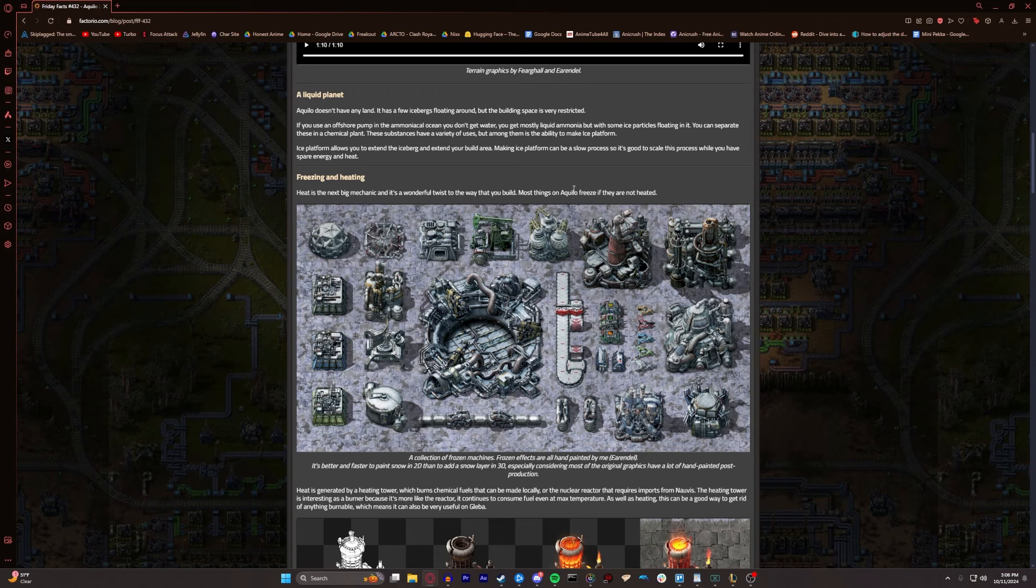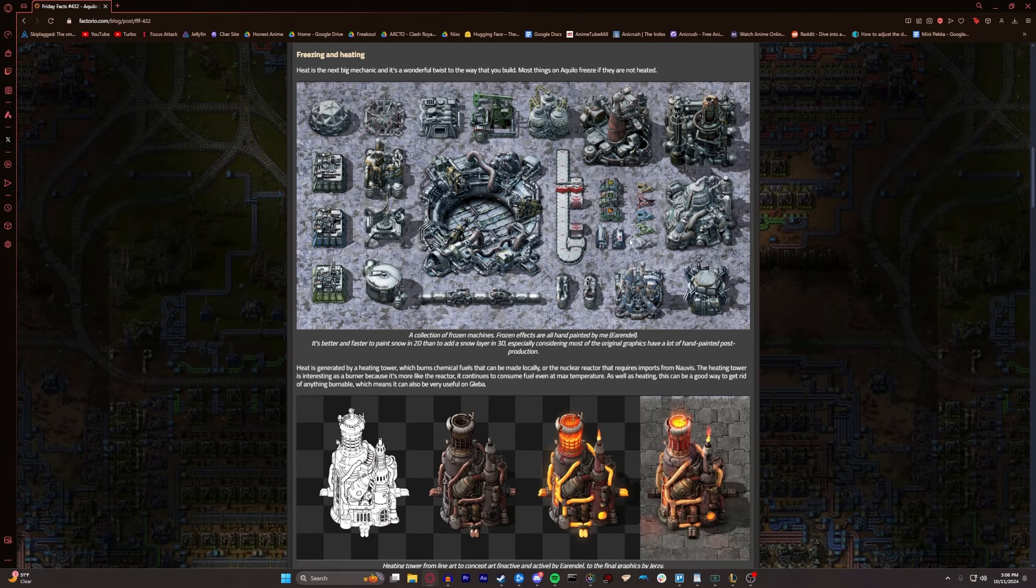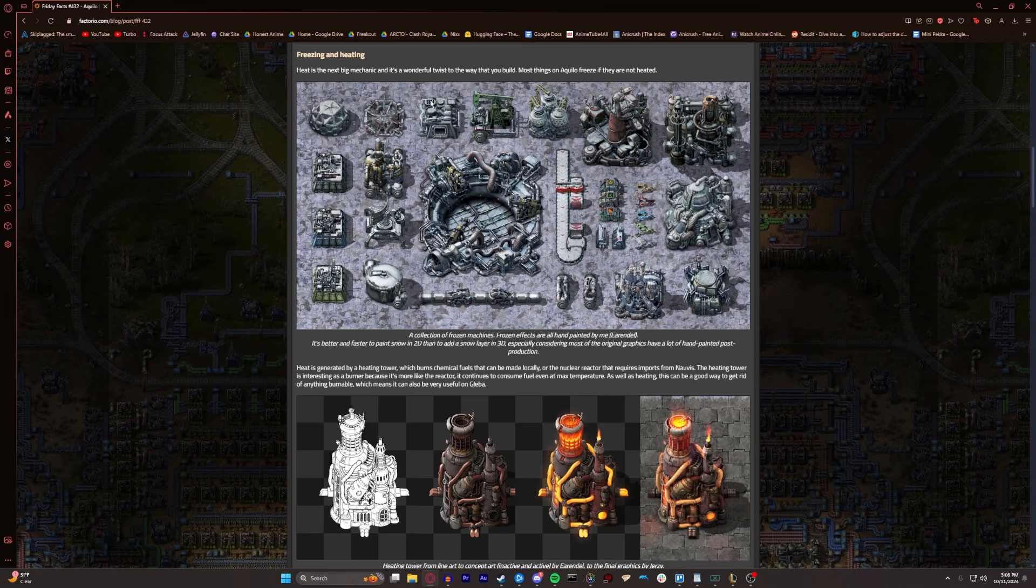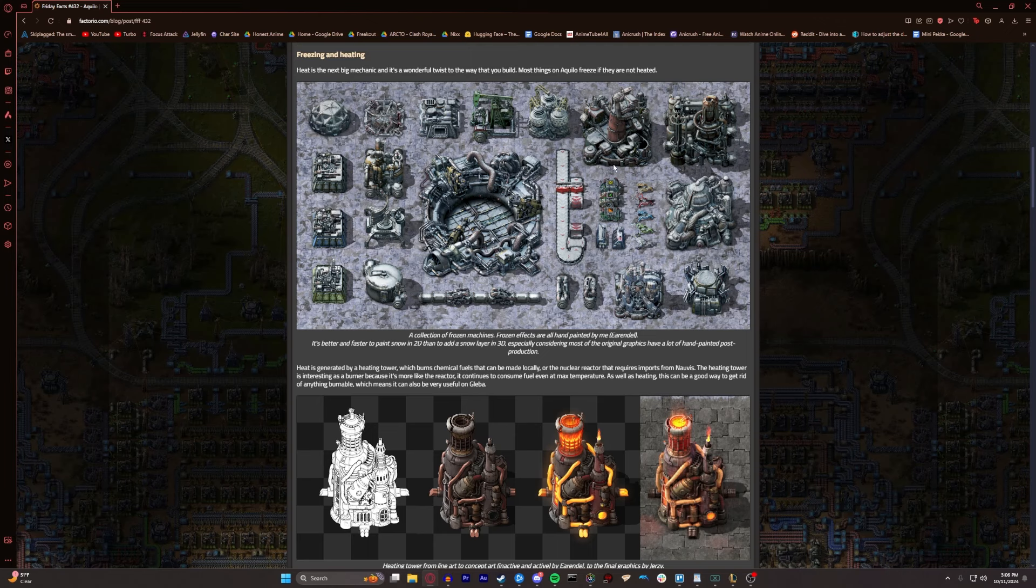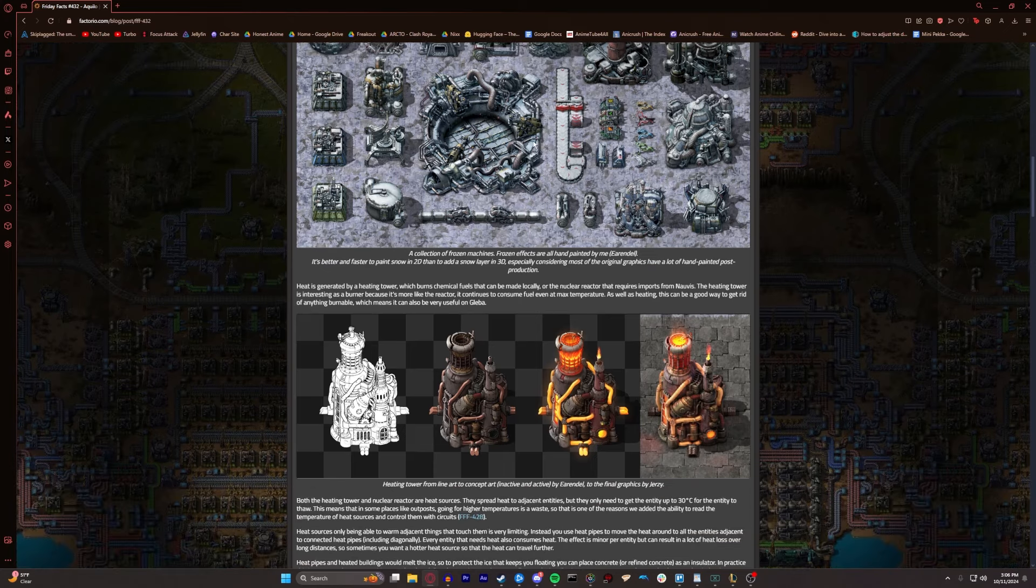Heat is the next big mechanic, and it's a wonderful twist to the way that you build. Most things on Aquilo will freeze if they're not heated. A collection of frozen machines. So we got your labs, your assembling machines, your oil refinery, your radar, even pumps, belts. I guess it'll freeze our circuits, our reactors, chemical plants, platforms and all that stuff. It'll even freeze our furnaces, which is crazy.